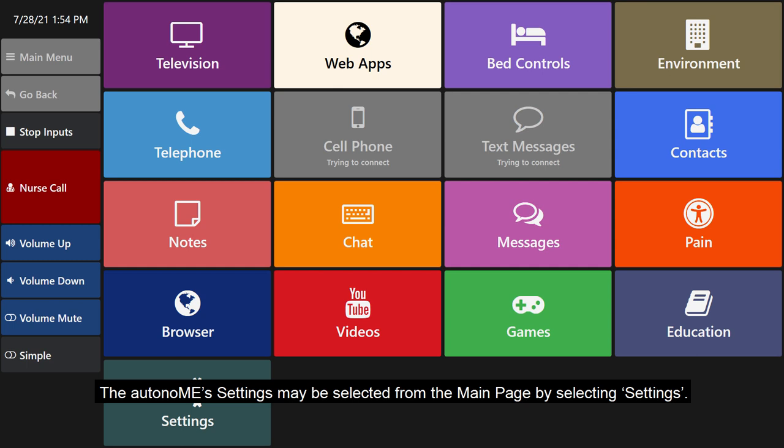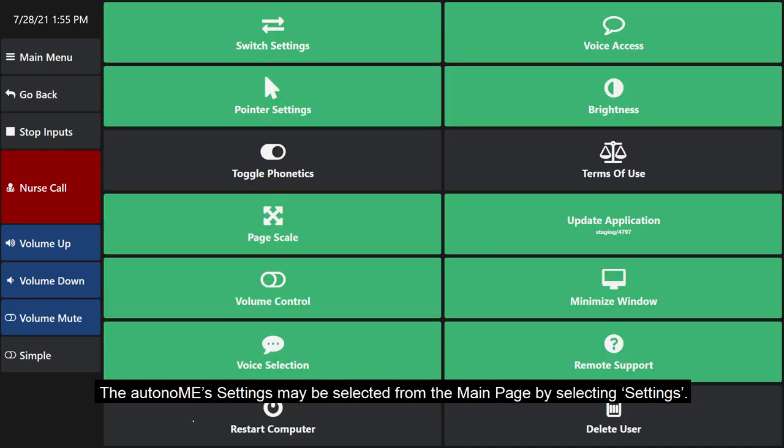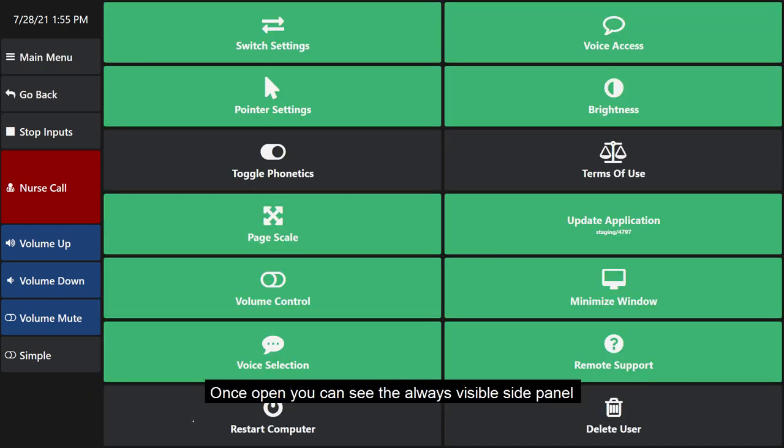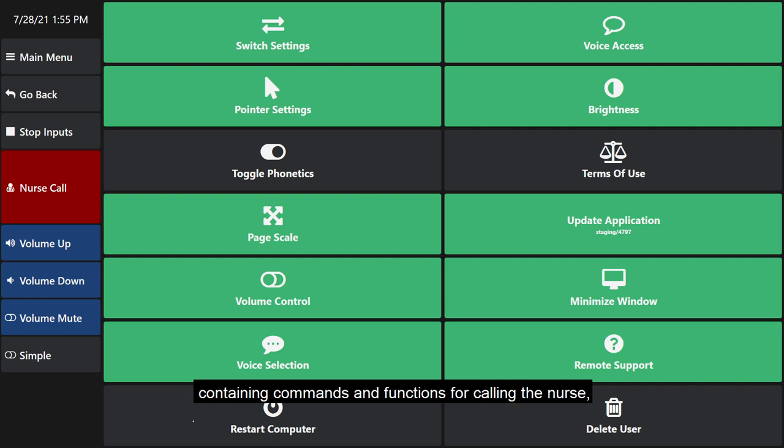The autonomy settings may be selected from the main page by selecting settings. Once opened, you can see the always visible side panel containing commands and functions